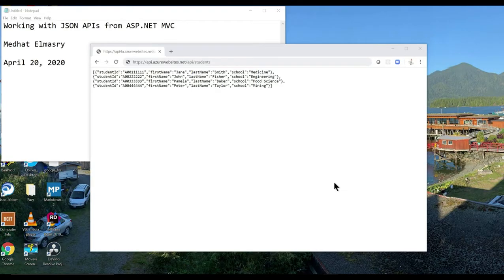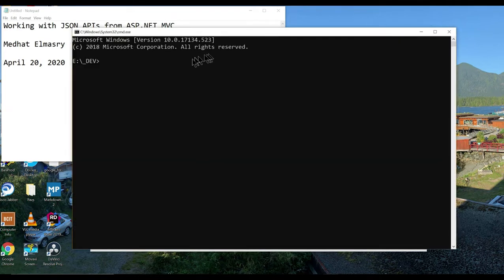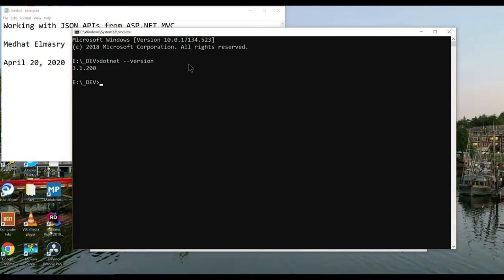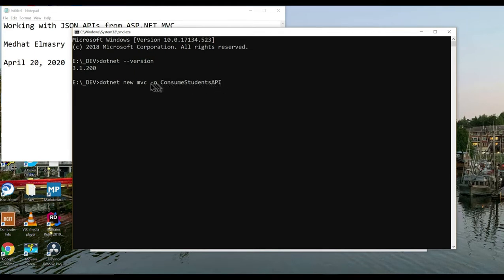Today I'm going to develop my application using VS Code, but you can use any other editor if you want, or you can even use Visual Studio 2019. The version of .NET that I have is 3.1.200. So now let me create a simple ASP.NET MVC application using this command: dotnet new mvc -o ConsumeStudentsAPI. The -o switch is simply going to create a new directory under the current directory and it will generate the MVC template.